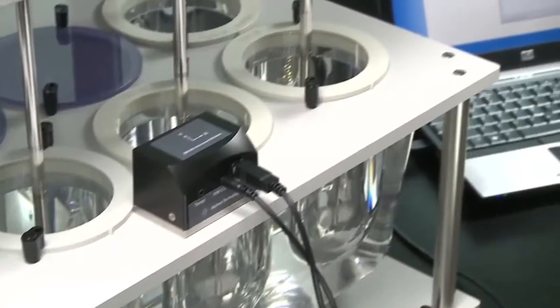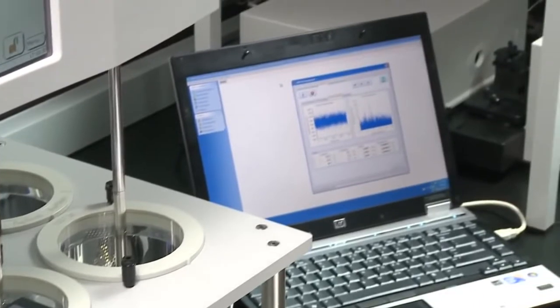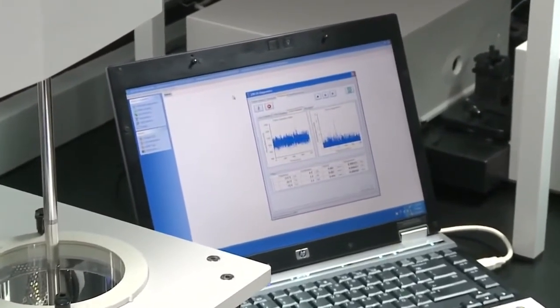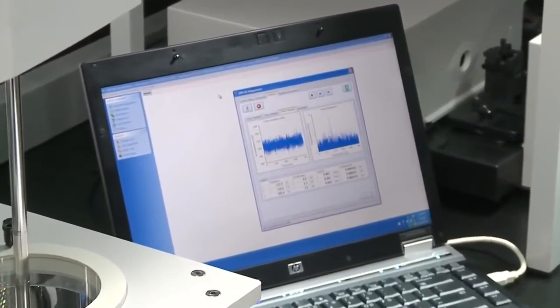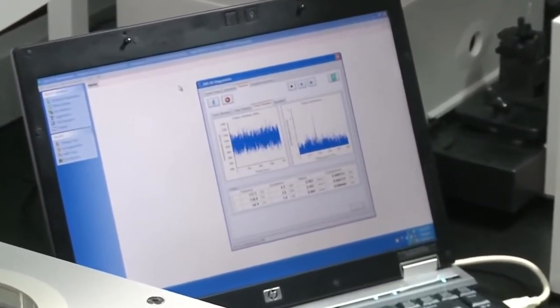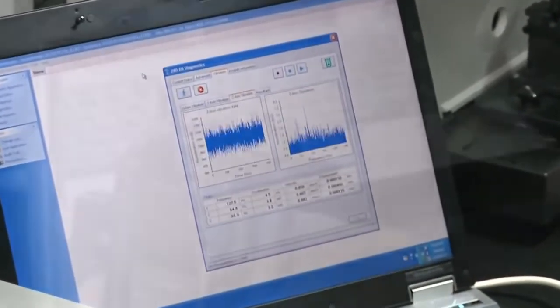The 280DS can also take vibration measurements, including a time weighted average, to pinpoint environmental problems that could affect dissolution results.